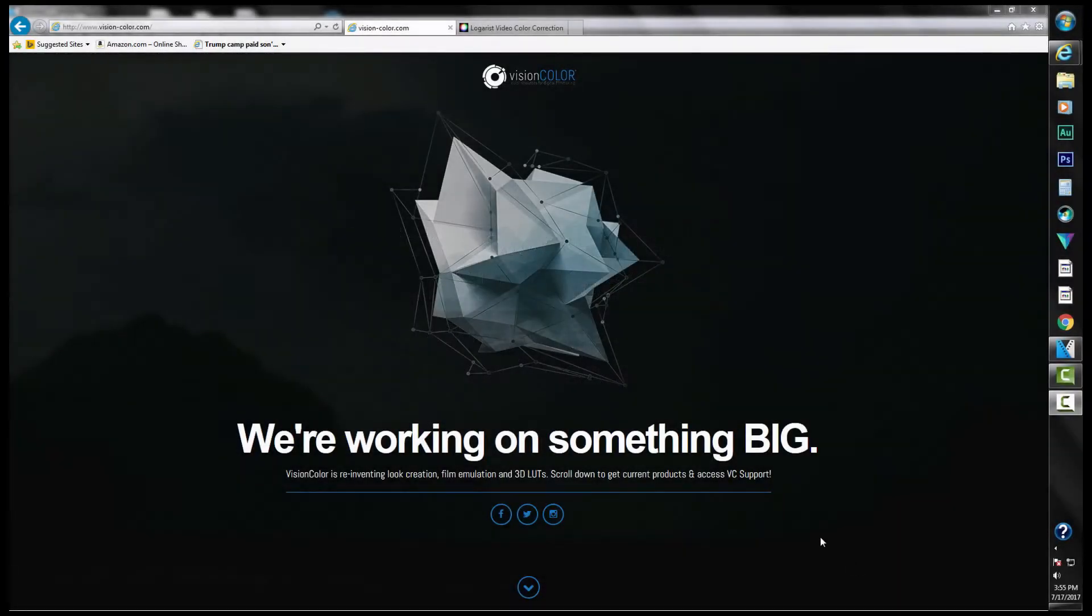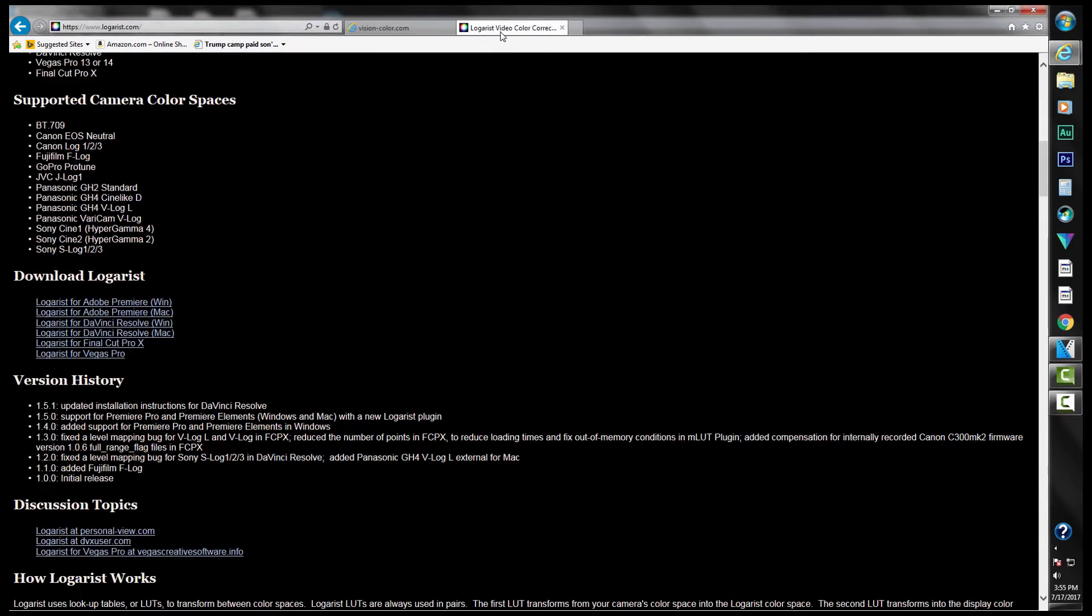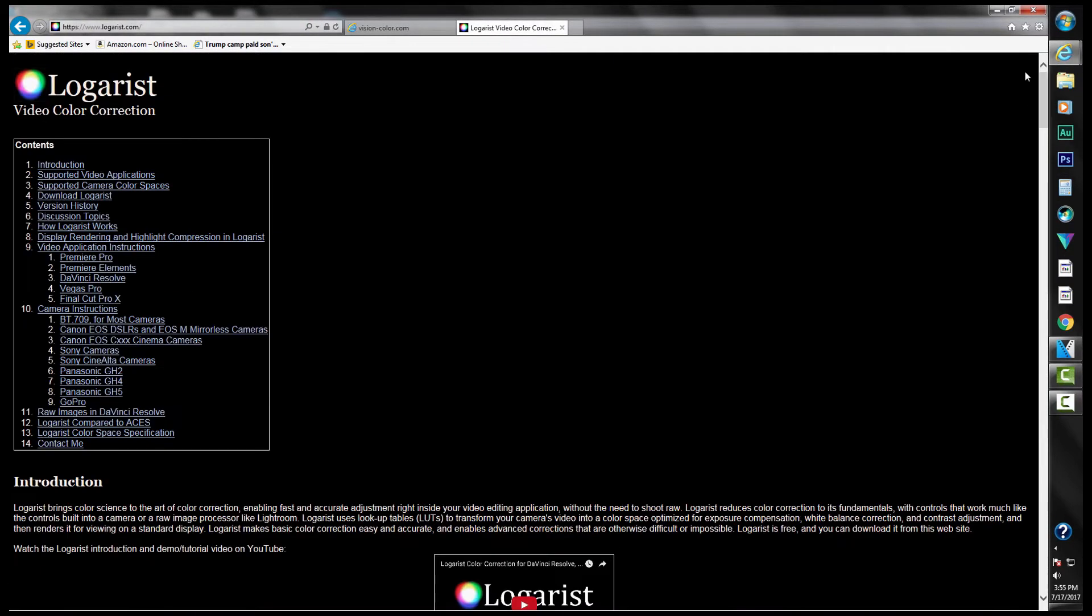Okay, today I just wanted to do a quick video on color correcting your video footage using Loggrist and Vegas Pro. Loggrist is a video color correction system, or really a method. You just need to go to loggrist.com, and once you're on the website you can download...